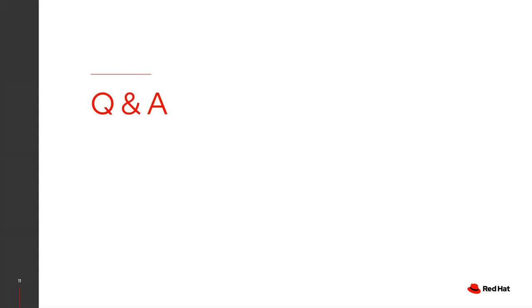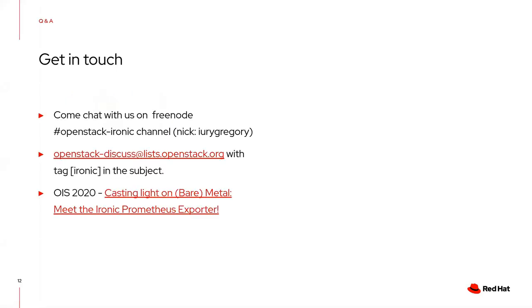There are plans for improvements in the Ironic Prometheus Exporter. I mentioned many in my Open Infrastructure Summit presentation, 'Casting Light on Bare Metal with the Prometheus Exporter,' which is available on YouTube in the Open Infrastructure channel. If you have any questions, feel free to send an email to openstack-discuss or ask on IRC. Also, this is used by the Metal3 community and is enabled on Metal3. I remember people asking how to use it.